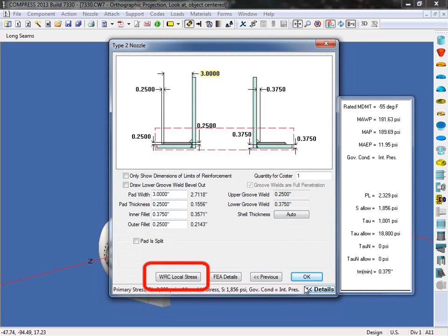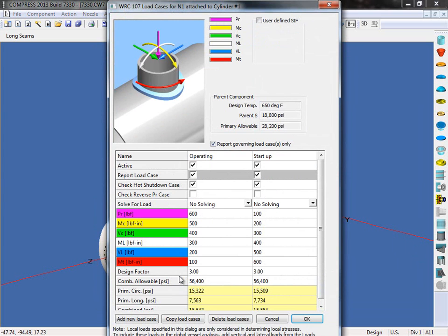In Build 7330, you will now see the WRC local stress button. Click on this, and you'll see the new dialog.